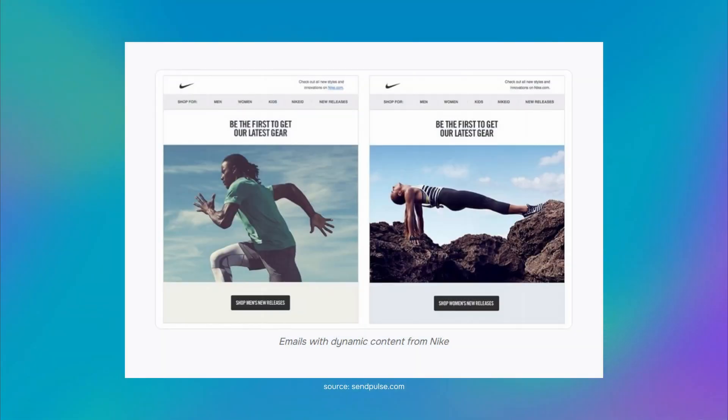Dynamic email content is basically the type of content that automatically adapts to your users' preferences based on their data. These data points typically include users' location, interests, browsing behavior, previous purchases, and so on.